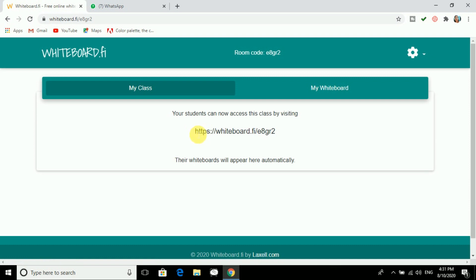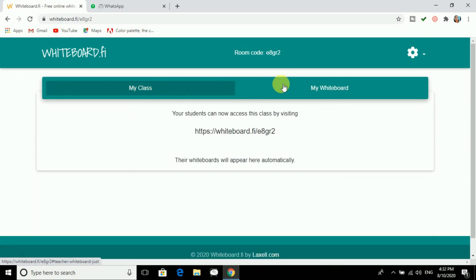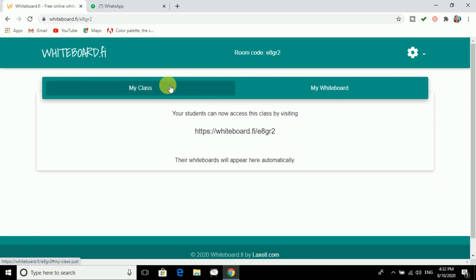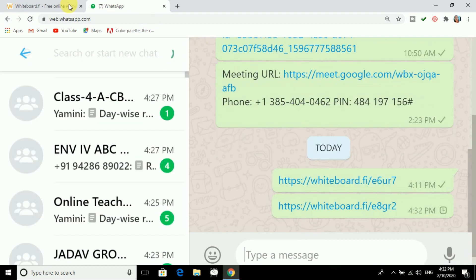Now it is starting. You can see a link available here. In My Class you will see an interface split between two things — My Whiteboard and My Class. In My Class you will see the students, and My Whiteboard is where the teacher works. You can share the link with students and it works on any device — mobile phone, laptop, or PC.